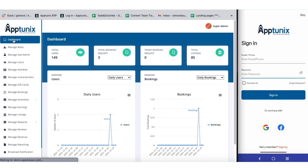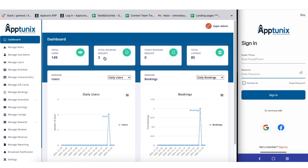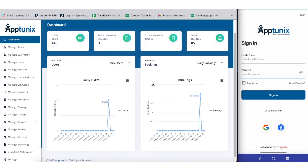Let us now start with the dashboard. The dashboard brings you multifarious functionalities — from here you can have a clear view of the total users, total booking requests, bookings of the day, and total listings. You will also get a detailed graphical representation of the user as well as the total booking ratio, and you can filter data on a daily, weekly, monthly, or yearly basis.